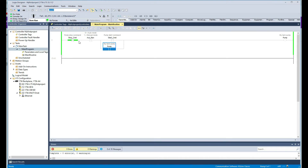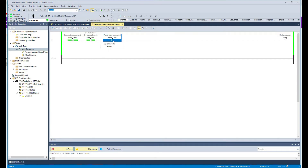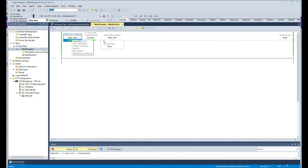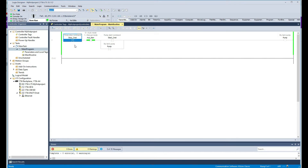We are now online with the PLC. Right now pressing start does nothing because I am not in manual mode. Once I toggle to manual mode, the pump starts running. Pressing the stop momentary button stops the pump. This is working as intended, so we can continue building the logic online.